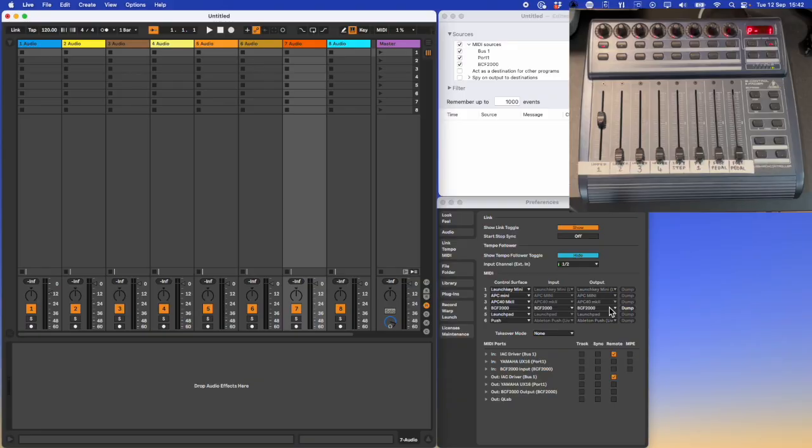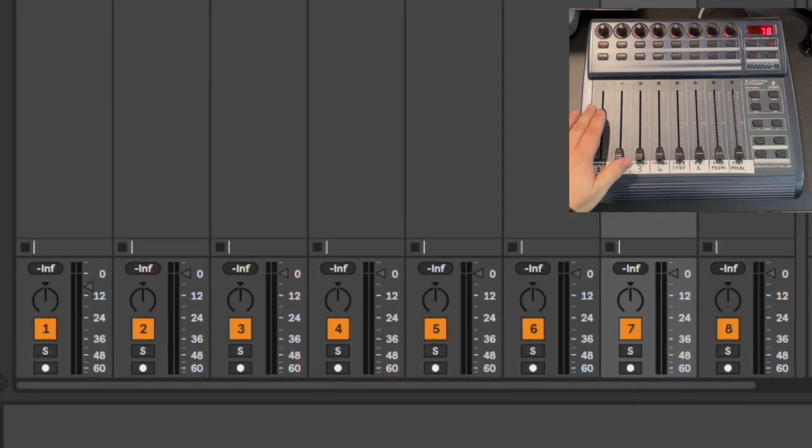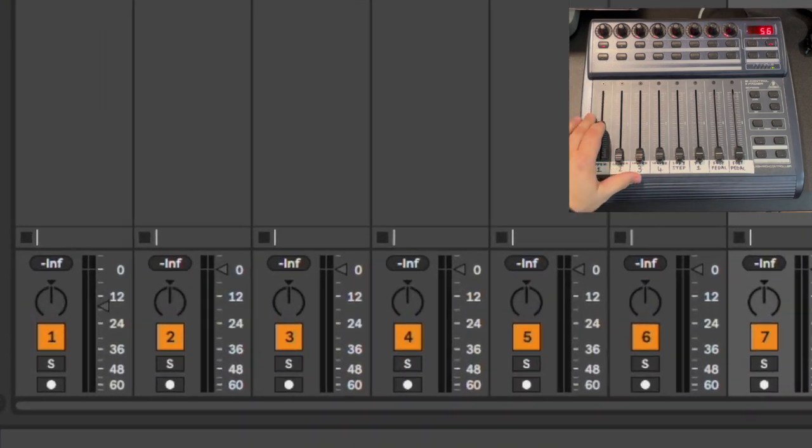Here I've got a BCF2000 connected to my Mac using a USB cable. When I move a fader on the BCF, the fader in Ableton moves accordingly.